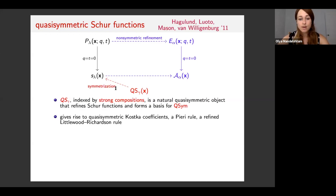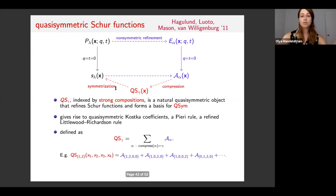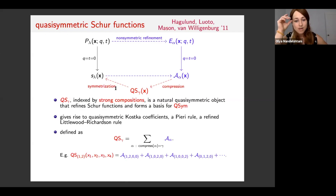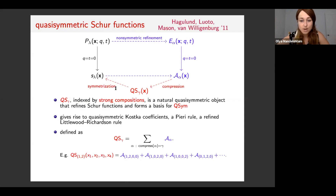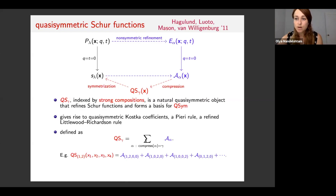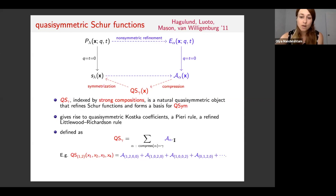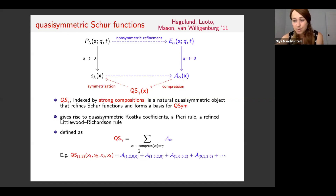These quasi-symmetric Schur functions lift many of the important combinatorial properties of Schur functions to the quasi-symmetric setting — for example, they give rise to quasi-symmetric Kostka coefficients, a Pieri rule, a Littlewood-Richardson rule, and other very nice properties. We can define them as a sum over Demazure atoms through compression. Recall that a strong composition has no zero parts, a weak composition may have zero parts, and compression of a weak composition simply means removing the zeros. If we sum over all alphas where alpha compresses to gamma, we get the quasi-symmetric Schur function.